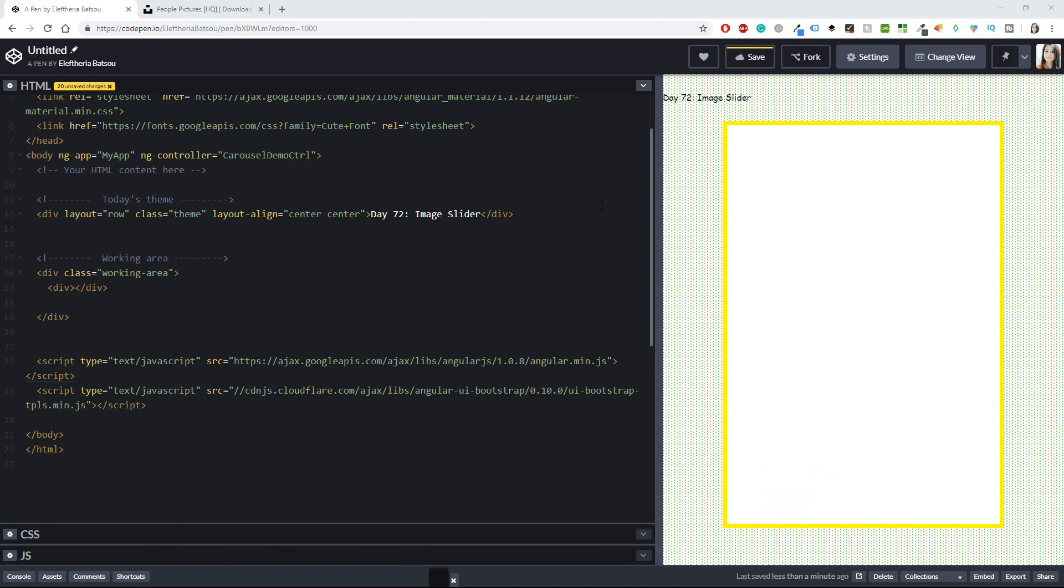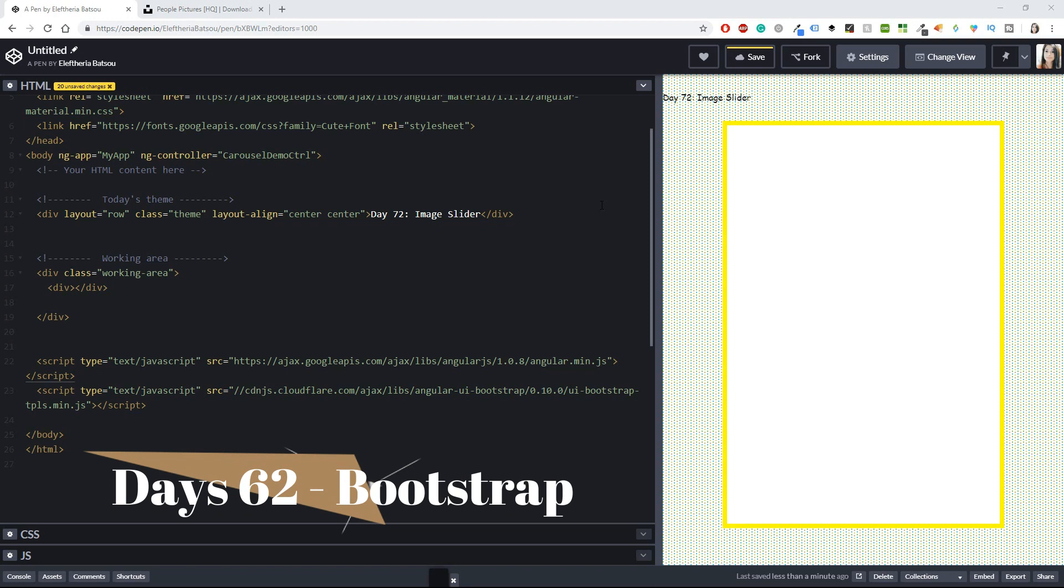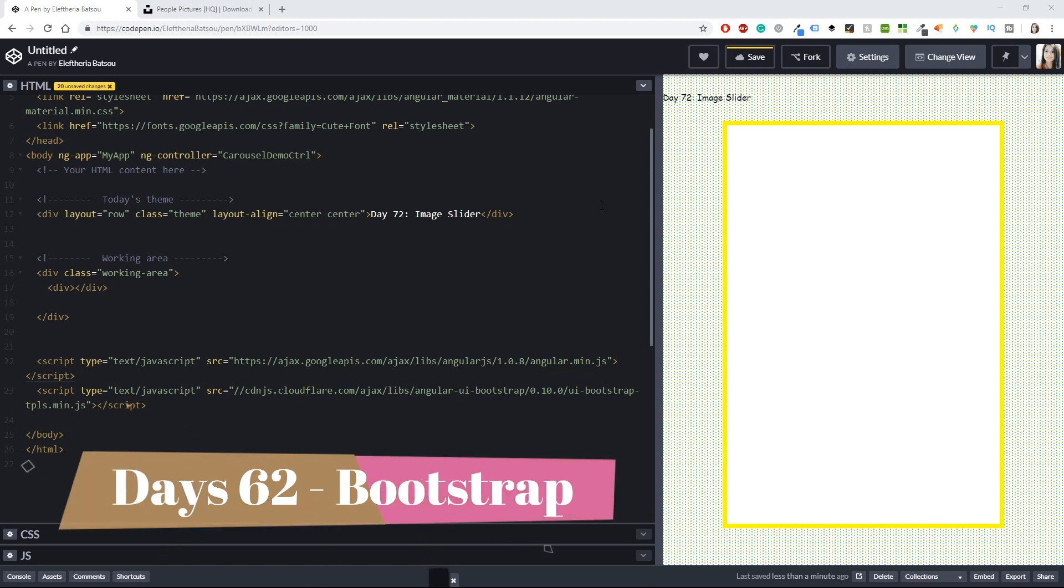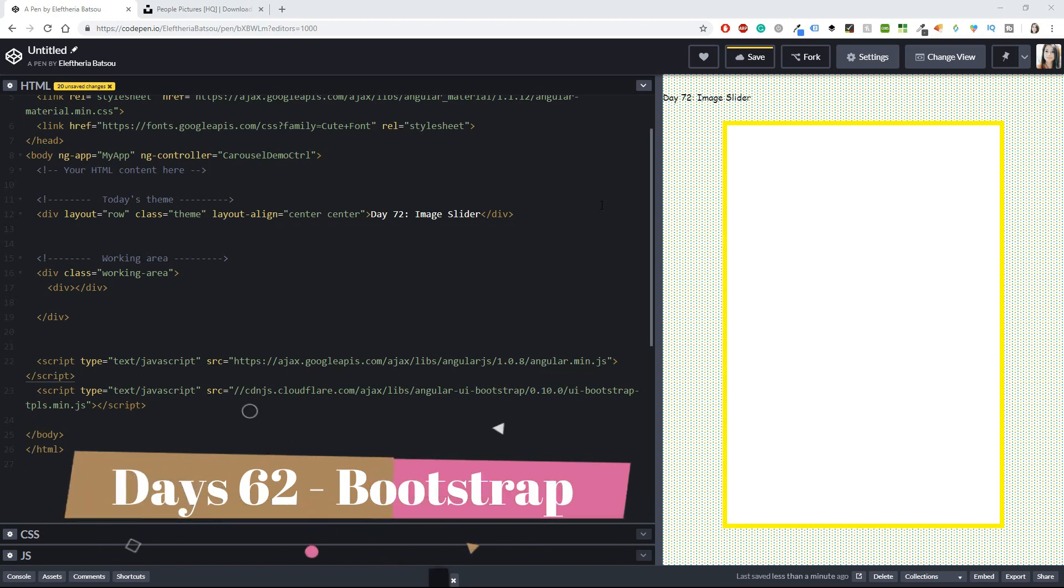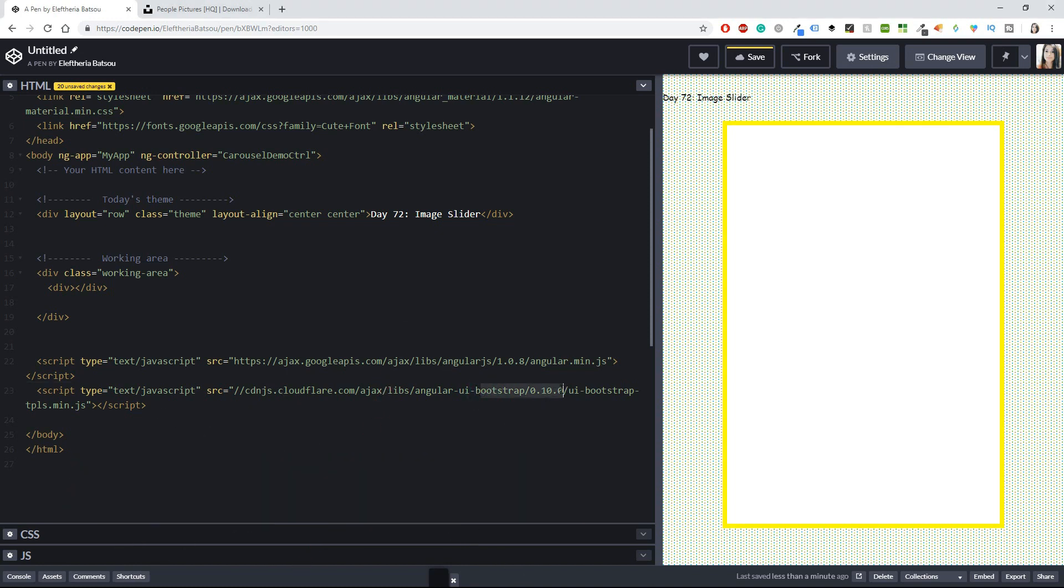I'm doing the daily UI challenge usually with AngularJS and Material UI, but today we have a twist. I think it's the first time that I'm going to be doing this challenge using Bootstrap instead of Material UI.